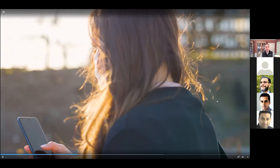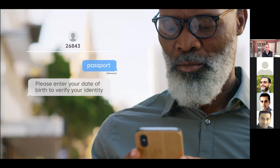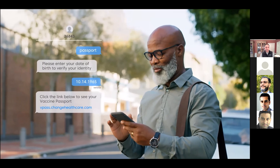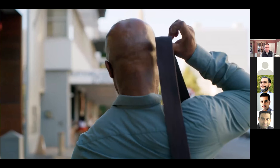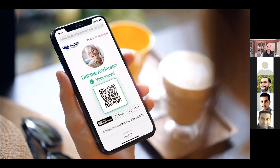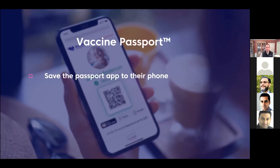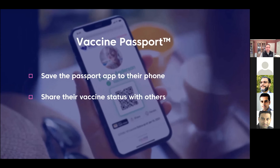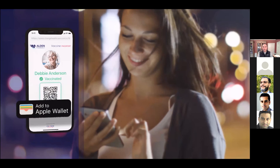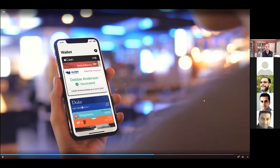Here's how it works. Once an individual receives a vaccine, they can text the word 'passport' to COVID or 26843 to get a vaccine passport. After a quick challenge question to verify identity, the individual will receive a mobile web link to access the passport. Click the link and they are ready to go. The vaccine passport includes both the individual's photo and a QR code that, when scanned, will present information confirming their vaccine status. From this home screen, the individual can save the passport app to their phone, share their vaccine status with others, and access more information about their vaccination. To save the passport to a phone, the individual clicks the Add to Wallet button and follows the prompts. Now the passport is easily accessible anytime it's needed.